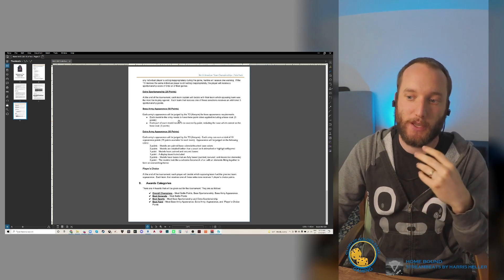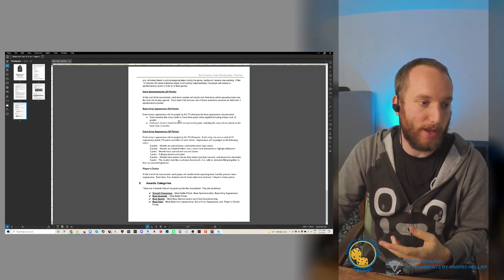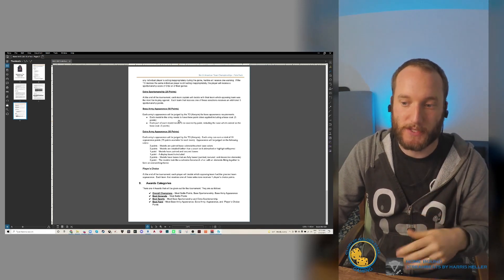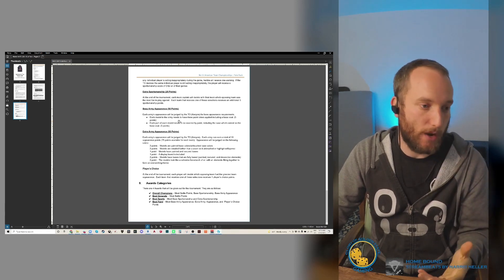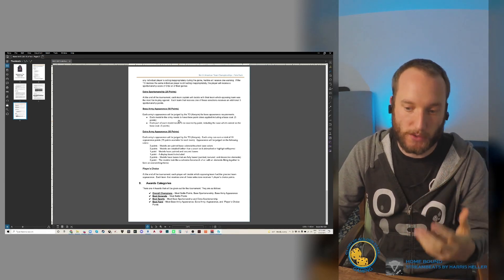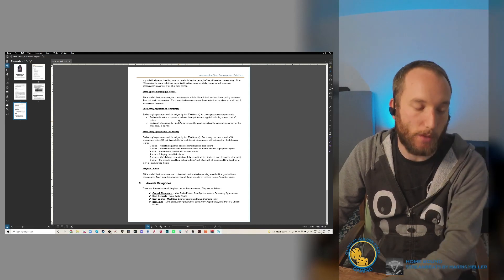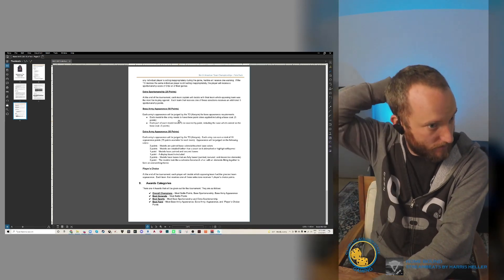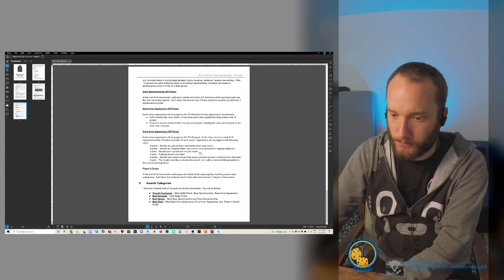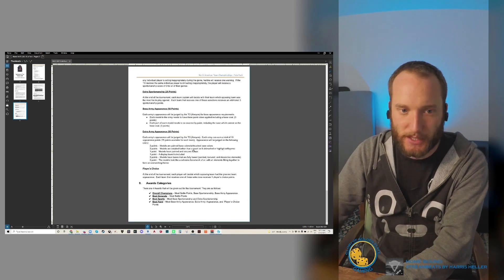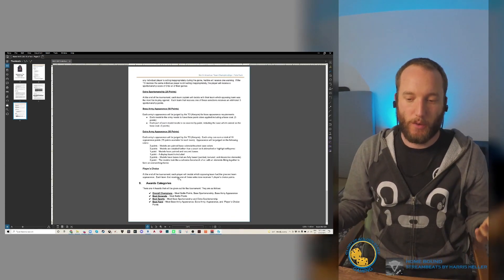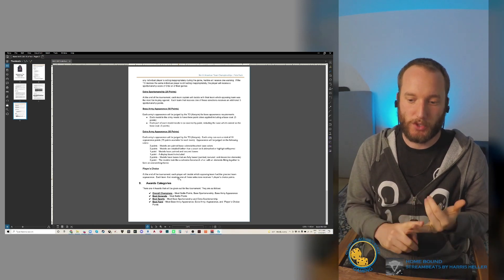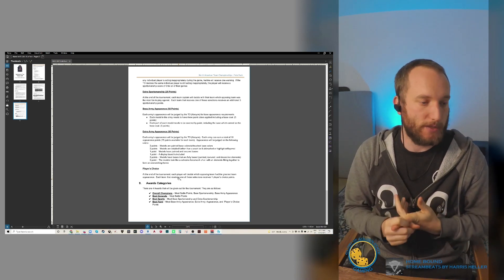For extra sportsmanship, that's basically if you get voted best team you played against. Extra appearance is more points for how well you paint your army, and then also players' choice - at the end of the tournament, everyone will be voting for their favorite team of armies. So that's basically it. The overall awards will be overall champ, best general, best sports, and best paint.